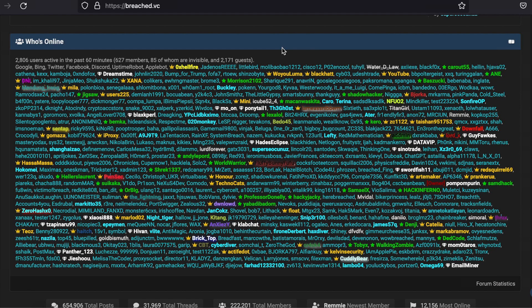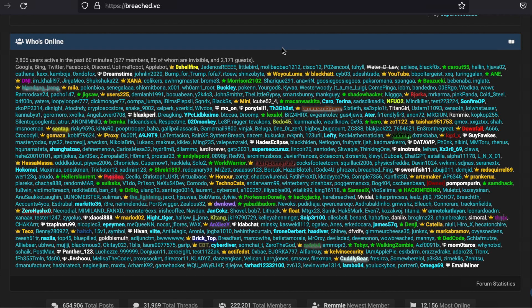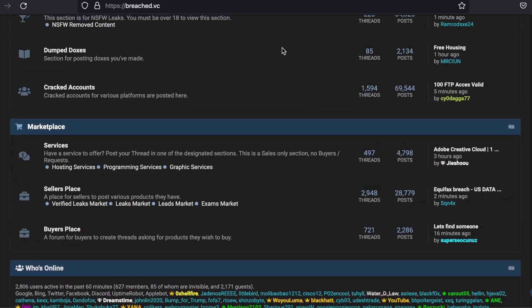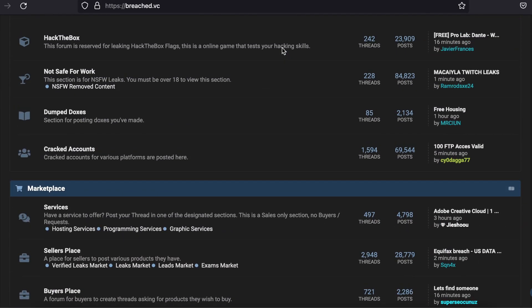I should also add that while accessing this forum is not illegal, what you do with the information gathered on it sure could be. Remember to stay within the ethical bounds of your country's internet laws.